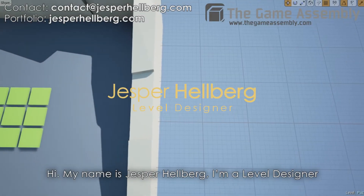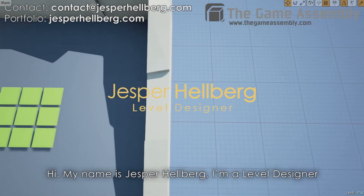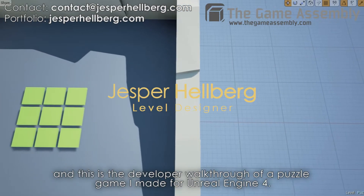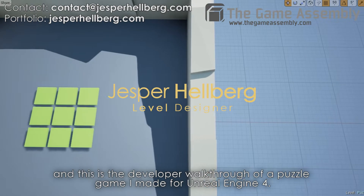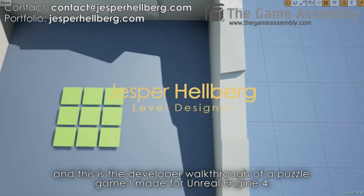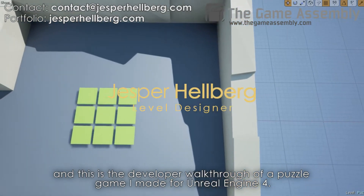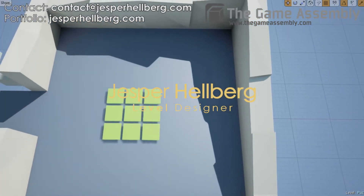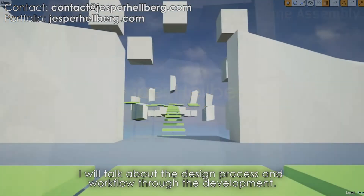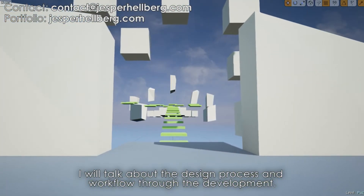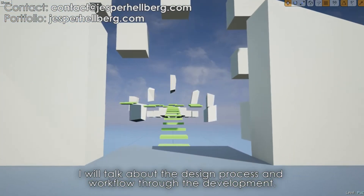Hi, my name is Jesper Helberg. I'm a level designer and this is the developer walkthrough of a puzzle game I made for Unreal Engine 4.